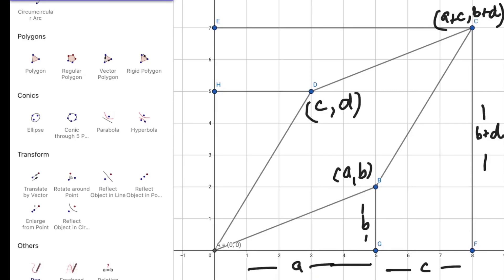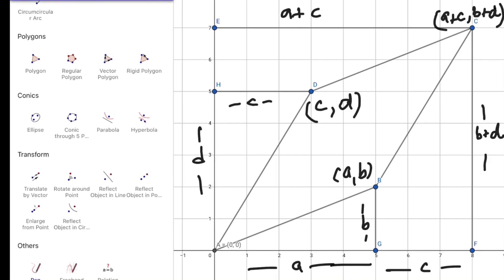Similarly, H has x-coordinate equal to d, H has y-coordinate equal to c, C has x-coordinate equal to a + c, and H has y-coordinate equal to b.